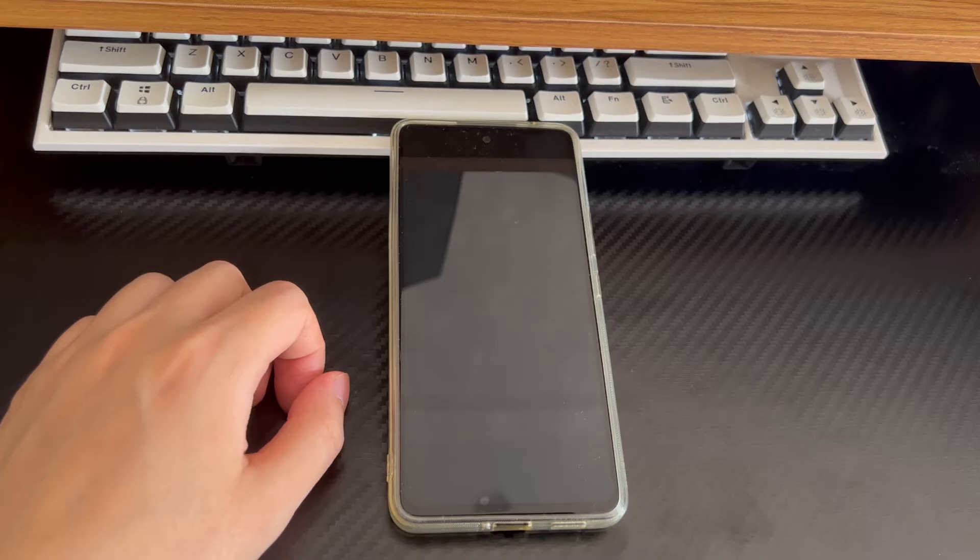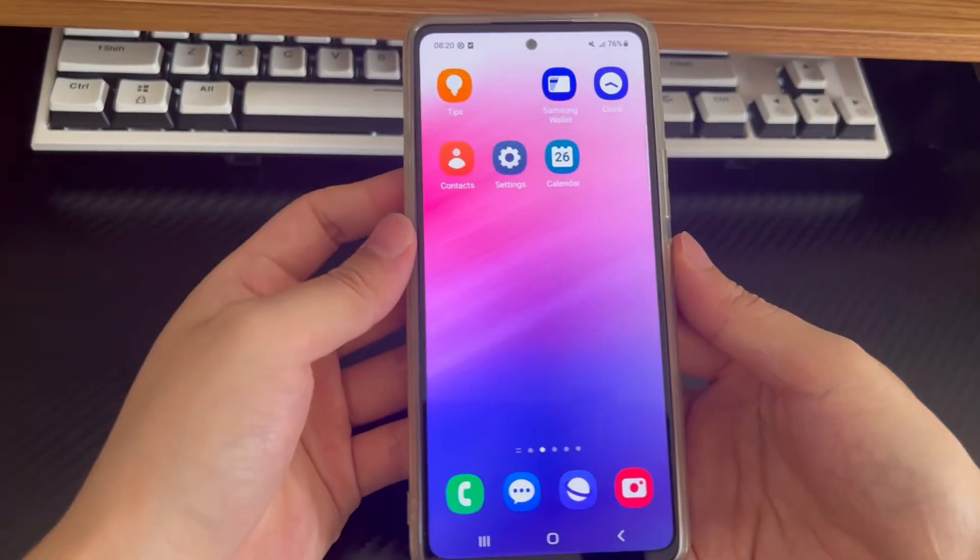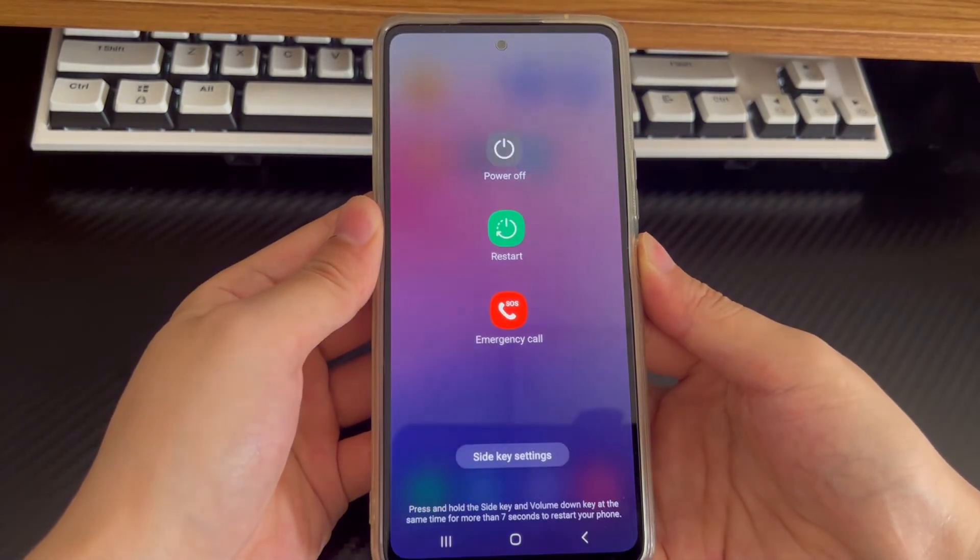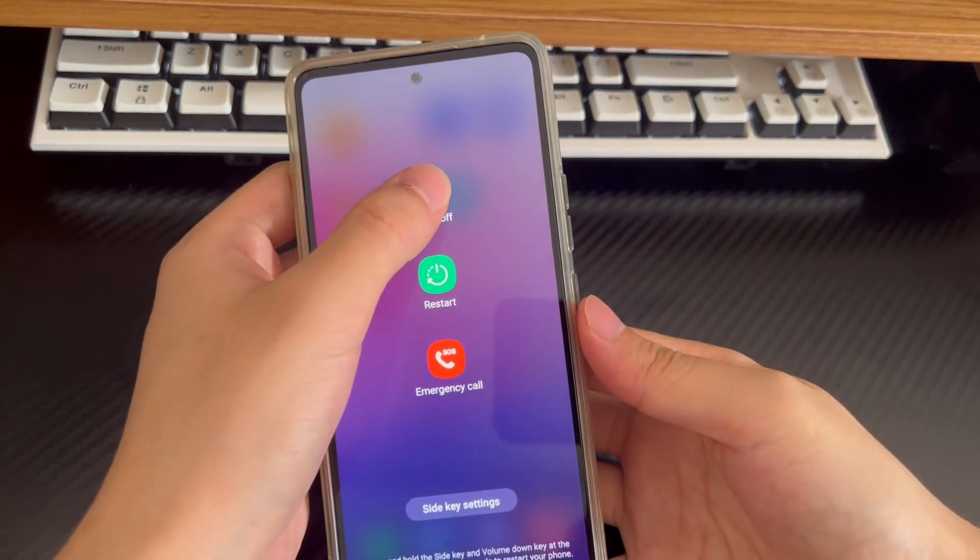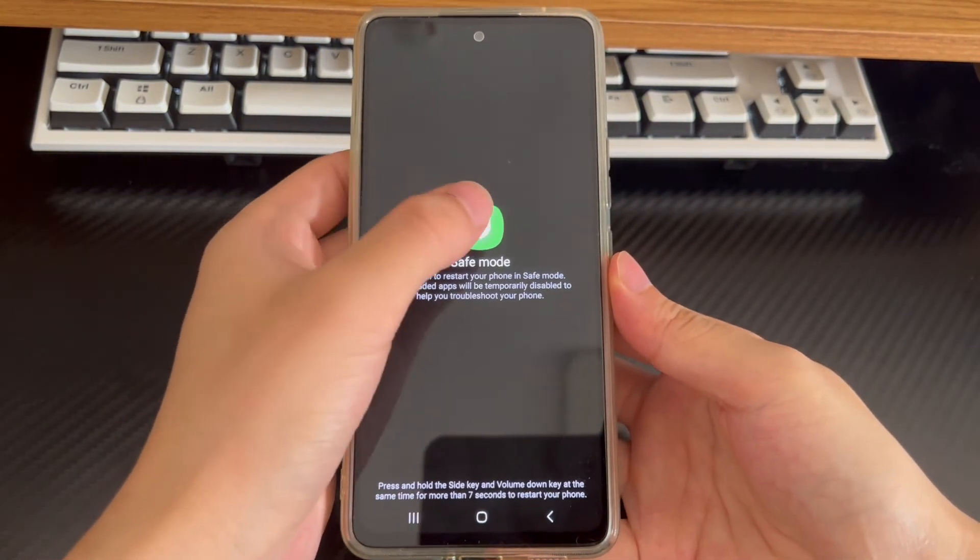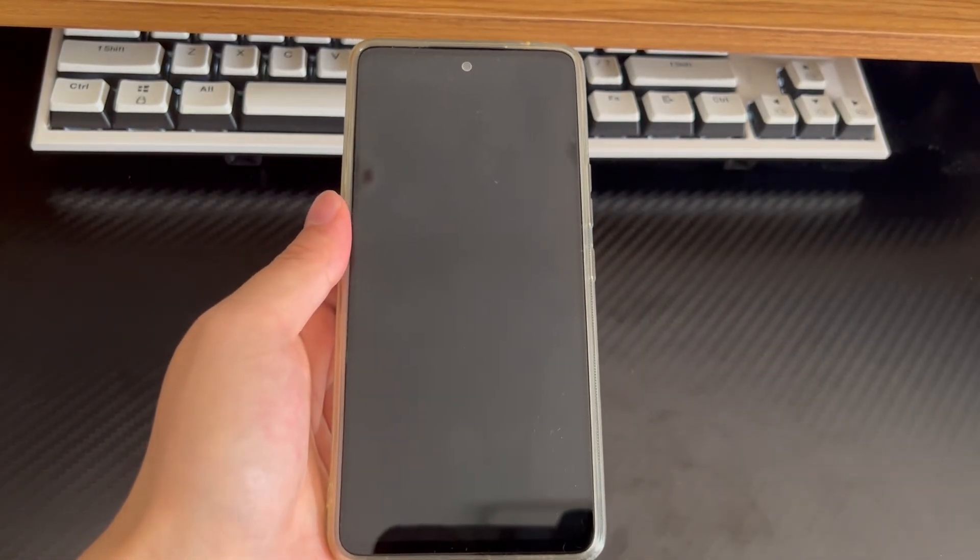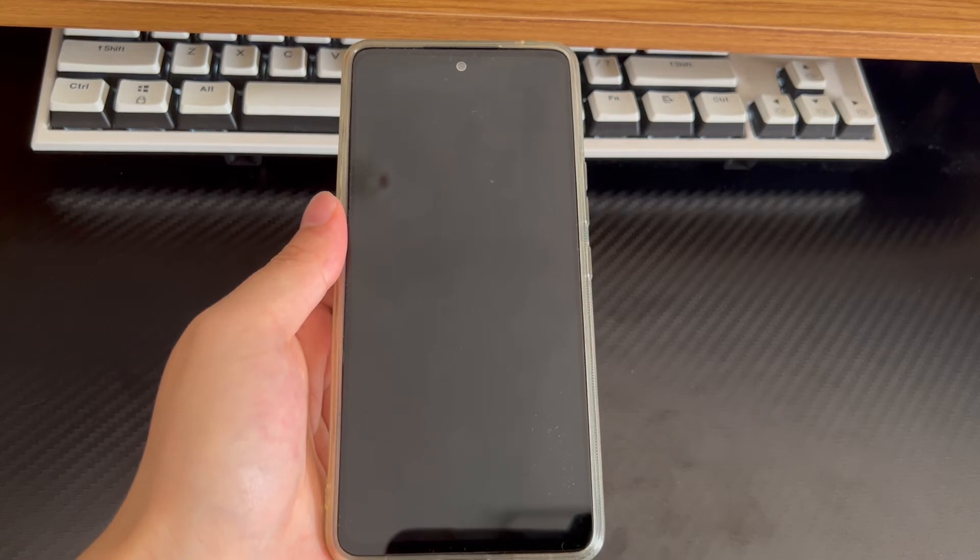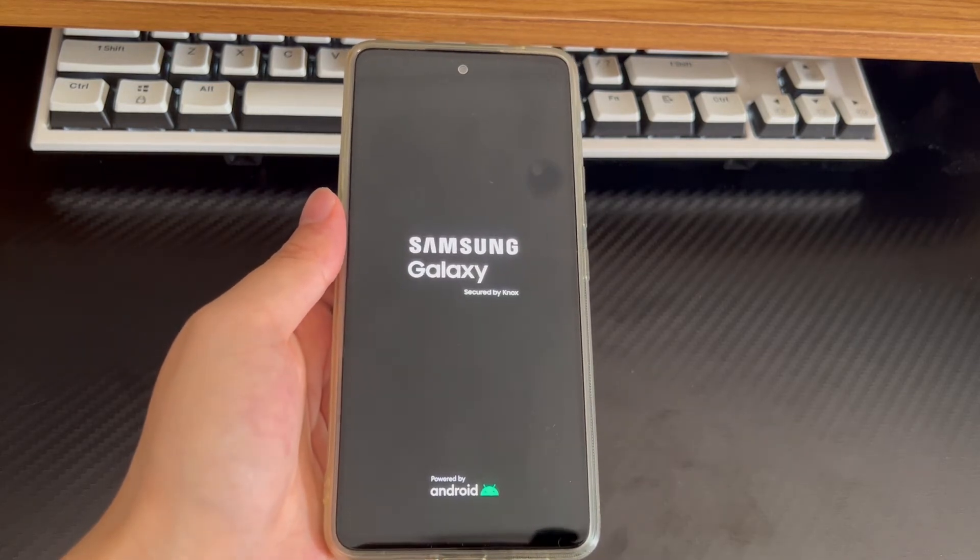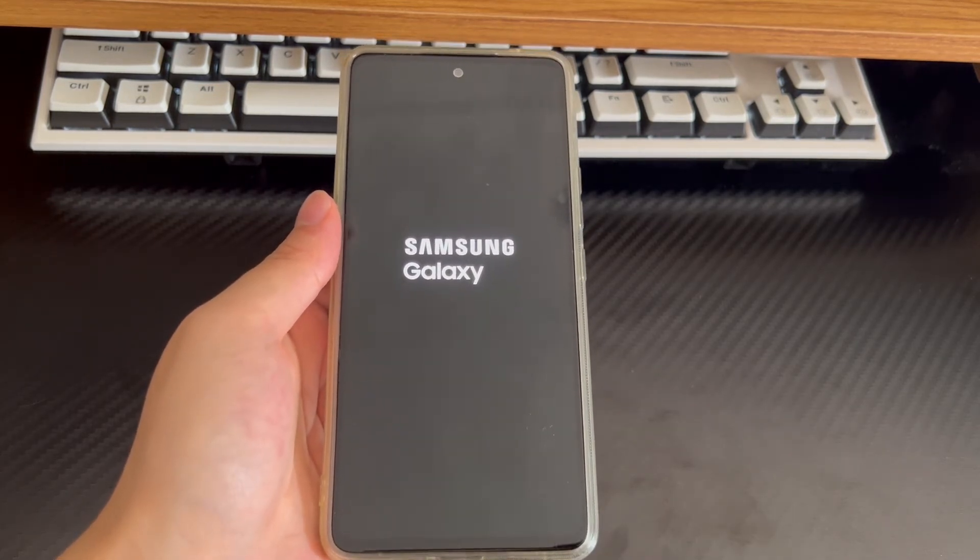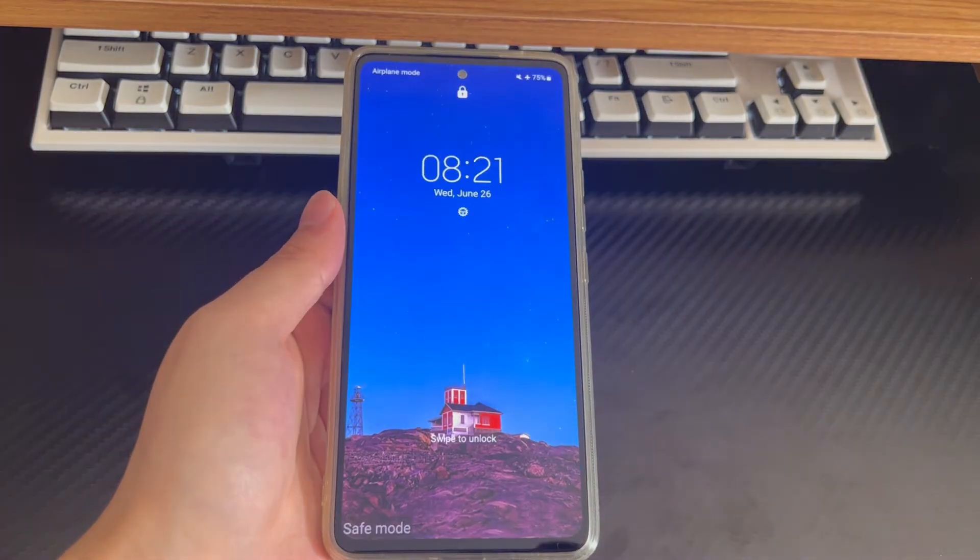You can also run your Android phone in safe mode. Safe mode only runs the basic Android operating system. Any apps you installed will not run in safe mode. To enter safe mode, press and hold the power button until the shutdown screen is displayed. On the shutdown screen, tap and hold the shutdown icon until the screen displays the safe mode option. After safe mode appears, please tap safe mode. After tapping, your phone will restart to return to the home screen in safe mode. Try to answer the call again in safe mode to see if it works.